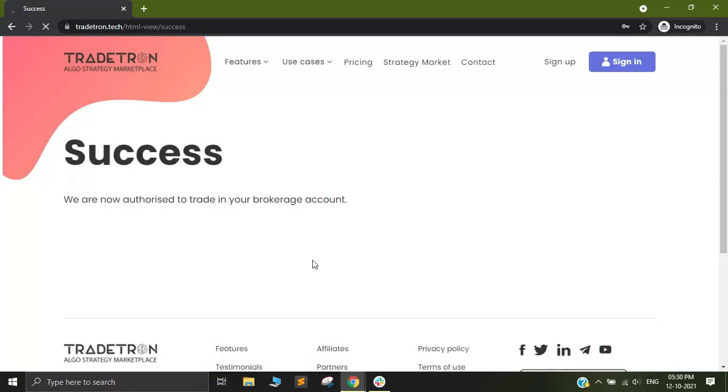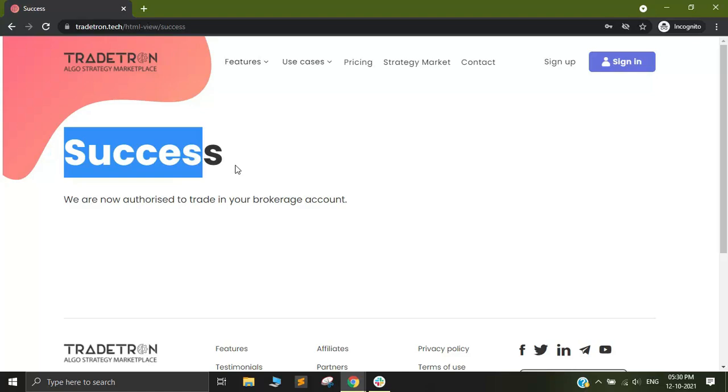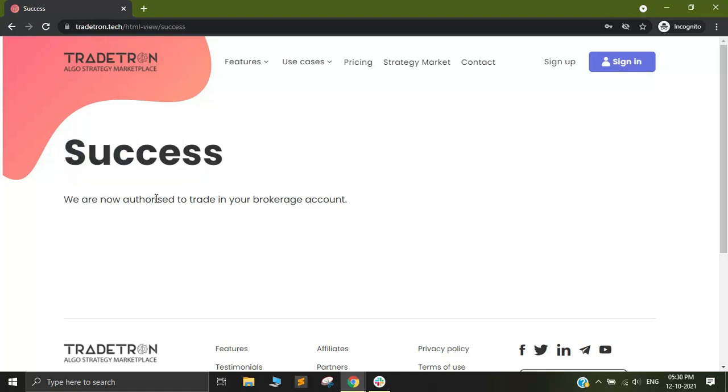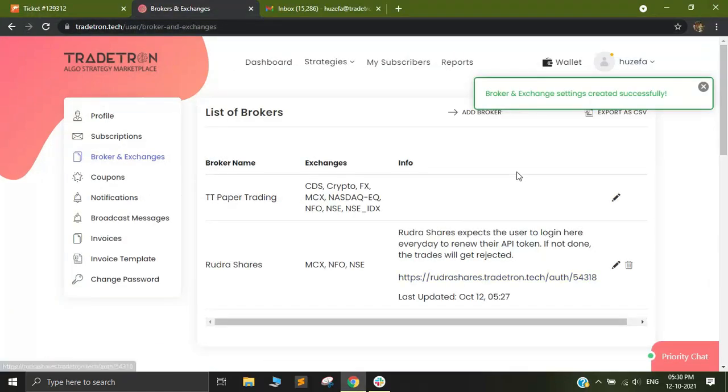After clicking on Submit, a page like this should appear with Success. This means Tradetron is now authorized to trade with your Rudra Shares account. You simply need to close this page.